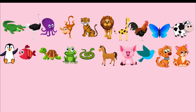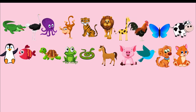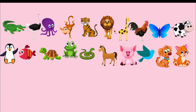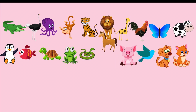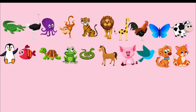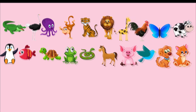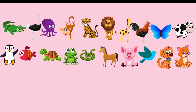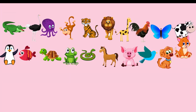Eleventh, penguin. Twelfth, fish. Thirteenth, turtle. Fourteenth, frog. Fifteenth, snake. Sixteenth, horse. Seventeenth, pig. Eighteenth, bird. Nineteenth, dog. Twentieth, cat.